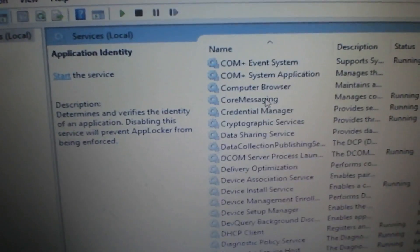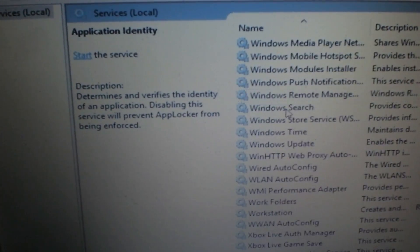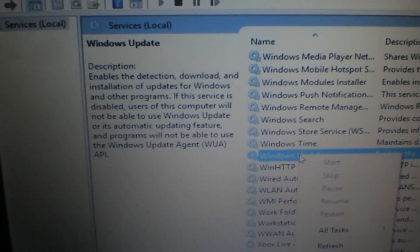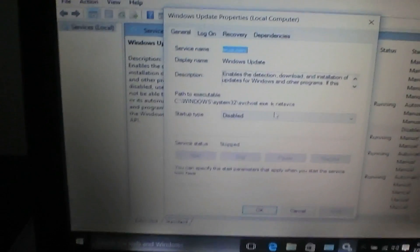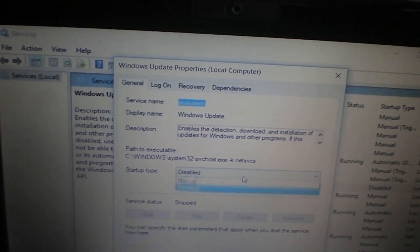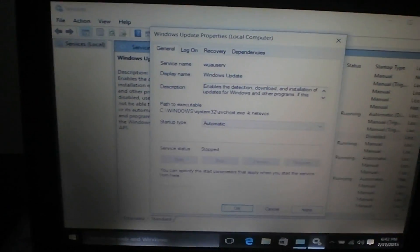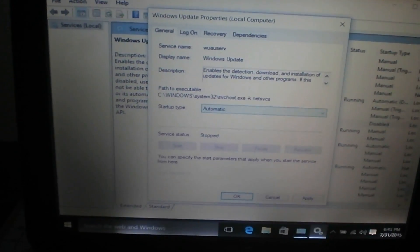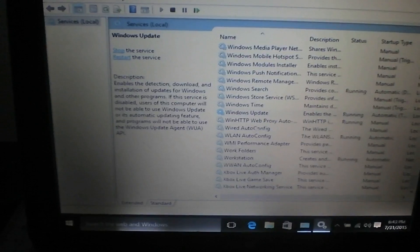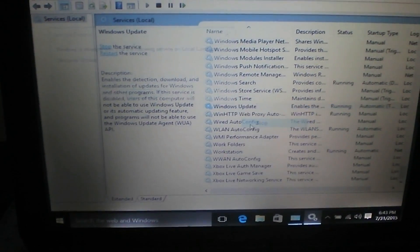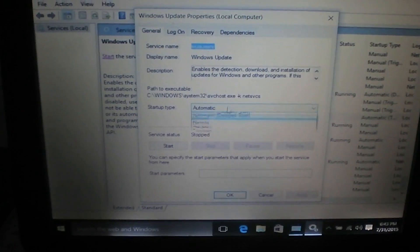Here's your list of services — scroll down to Windows Update. I've already disabled Windows Update, but here you can see it. I could enable it again, or keep it disabled. Let's turn it on and start it. Actually, I want to disable it — stop it and set it to disabled.